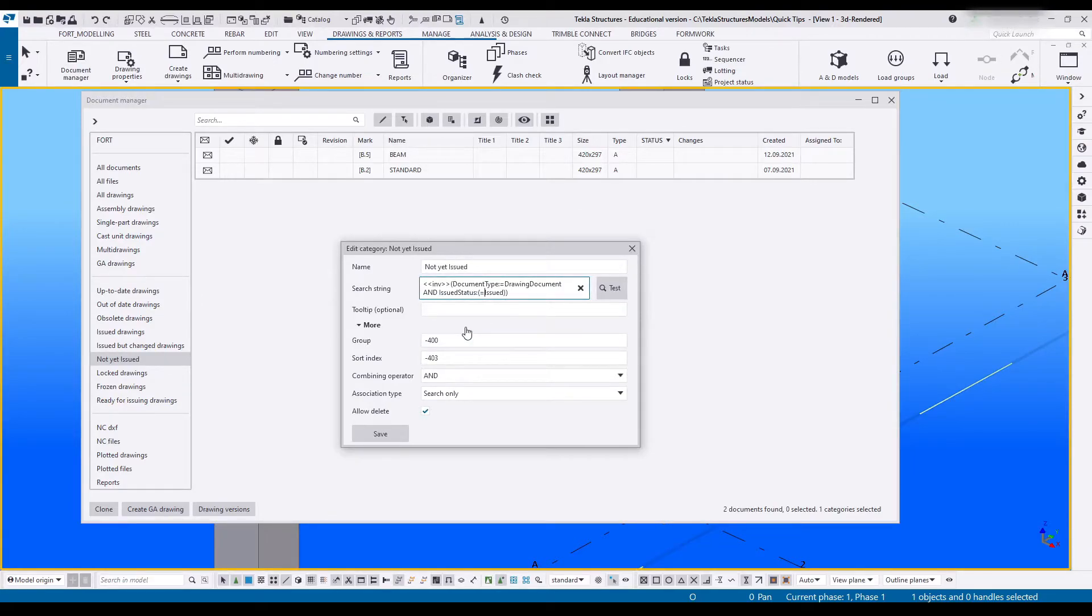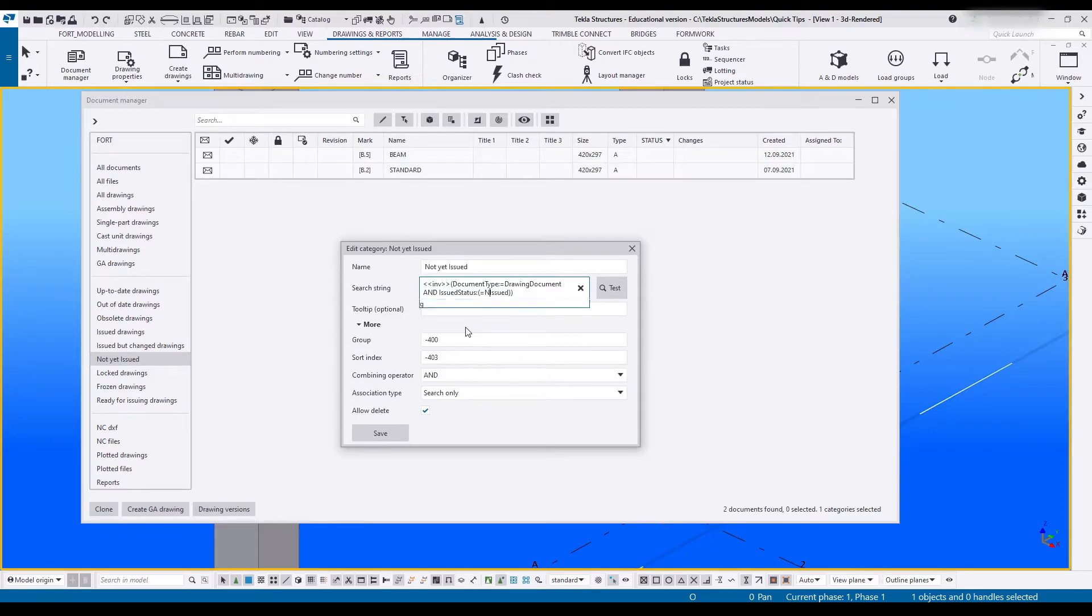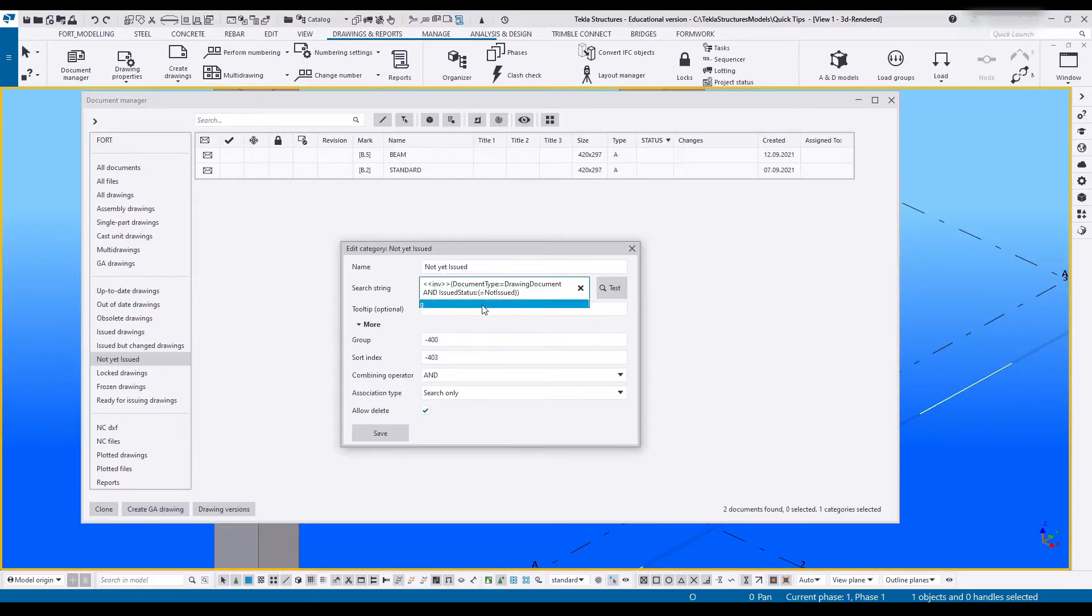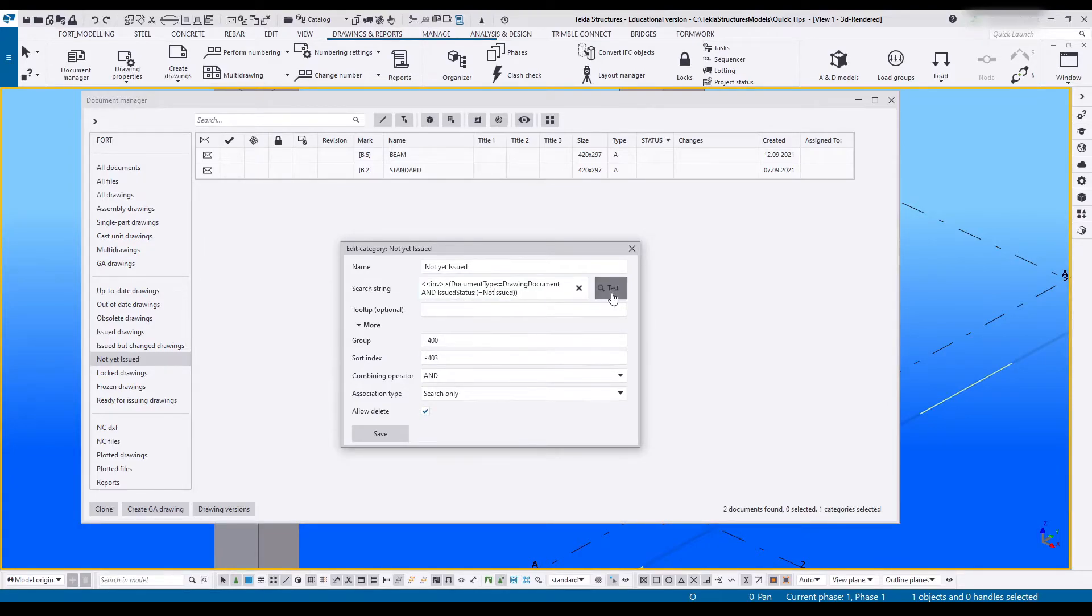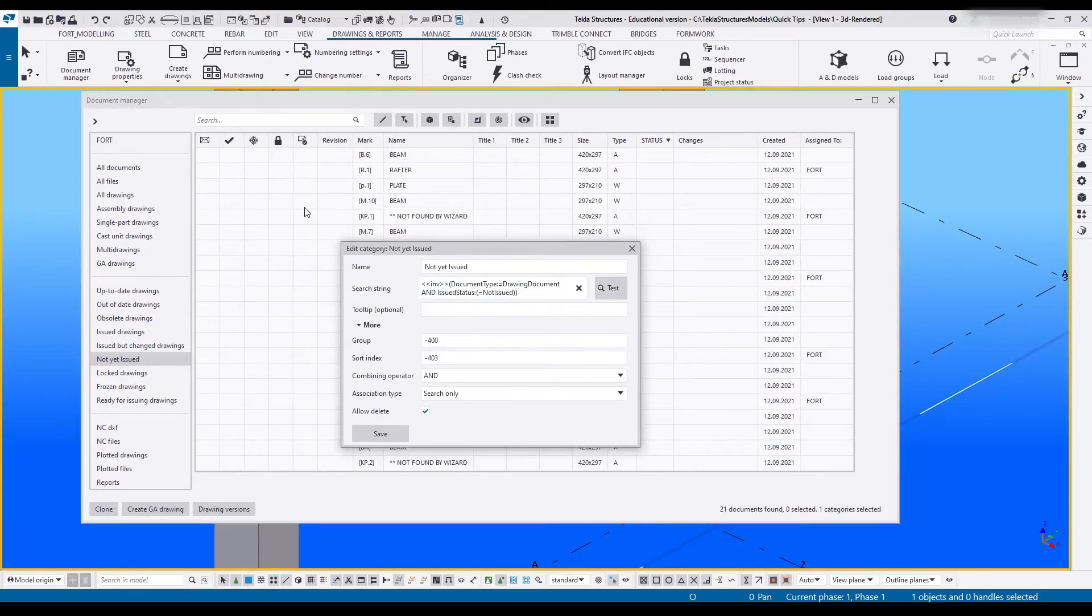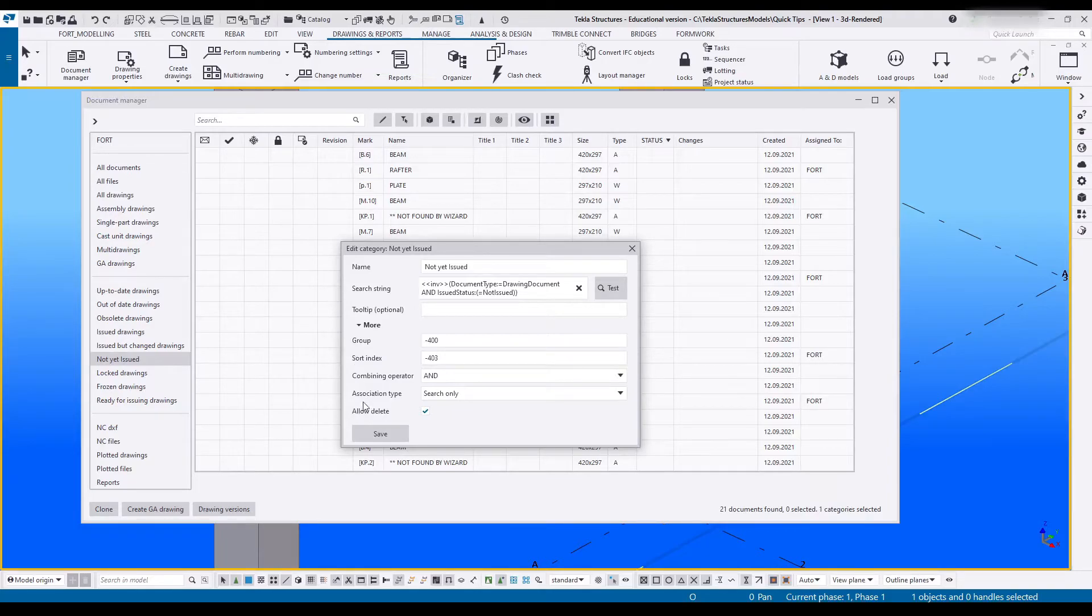Remember spelling is very important when doing this. It's going to be a capital N O T. So not issued. Test. Now it'll show all drawings that have not yet been issued.